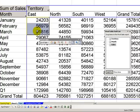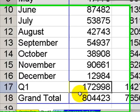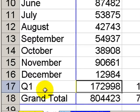So, our number for the East Territory, as you can see over here, $172,998 has been added in there twice. So, a calculated item is not the right way to go.